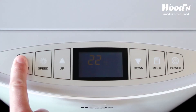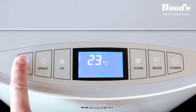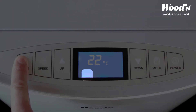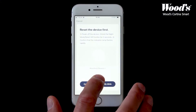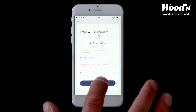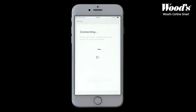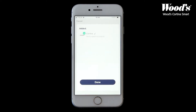Hold the timer button for a few seconds. When you hear the beep, keep pressing and the Wi-Fi symbol on the device should now blink rapidly. Enter your Wi-Fi details and tap confirm. The app will now finalize the connection with the device. If the connection fails, follow the steps on the screen. Note that the name and password are case sensitive. Your device is now ready to use.